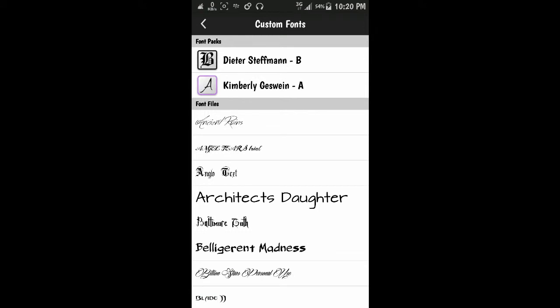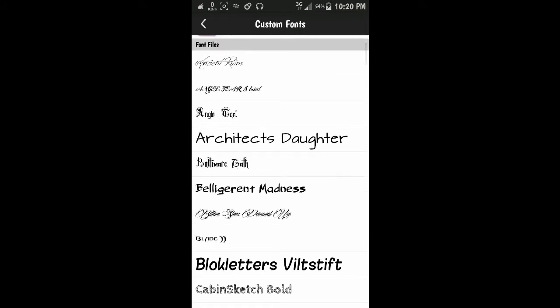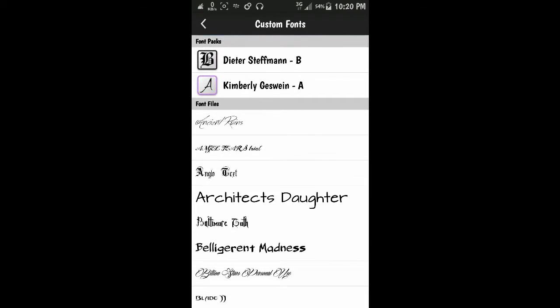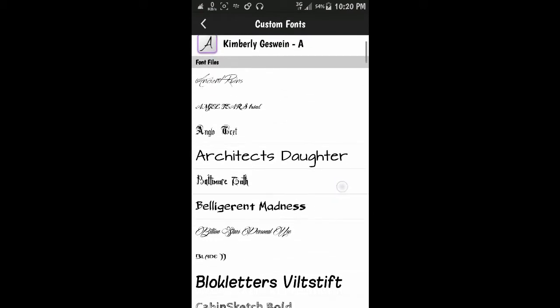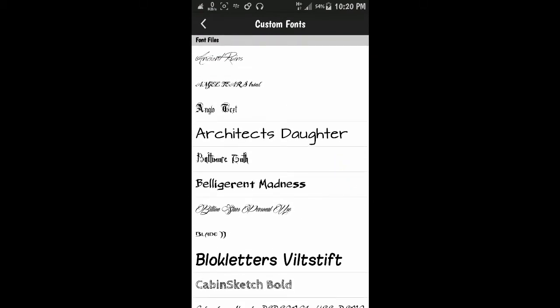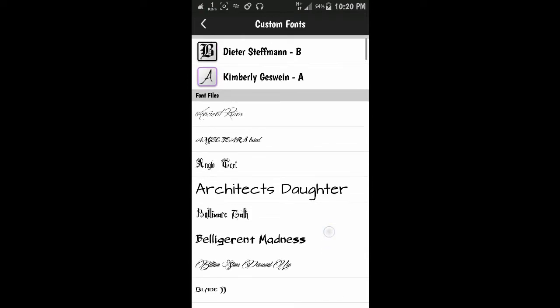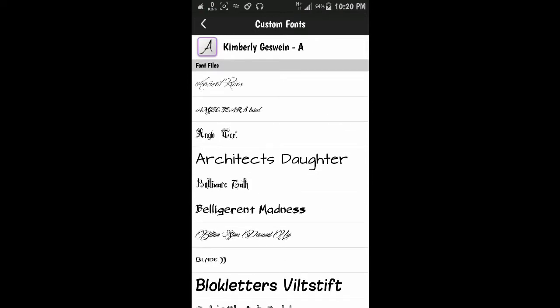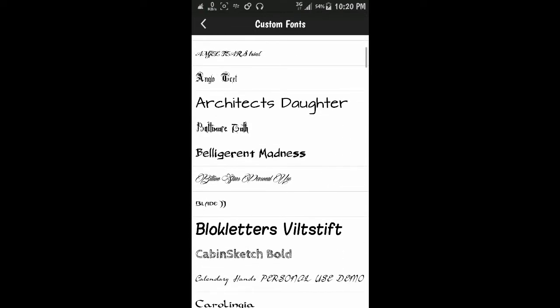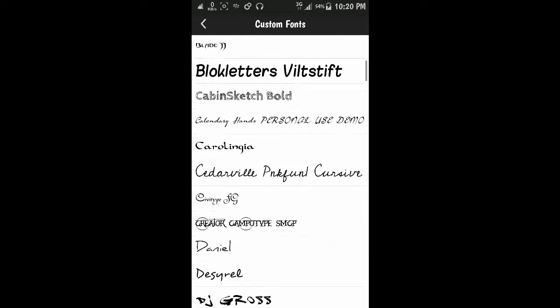You can add more fonts by downloading them from Google. There are a lot of these websites on Google, and then you can add them to the Pixie Pro application.